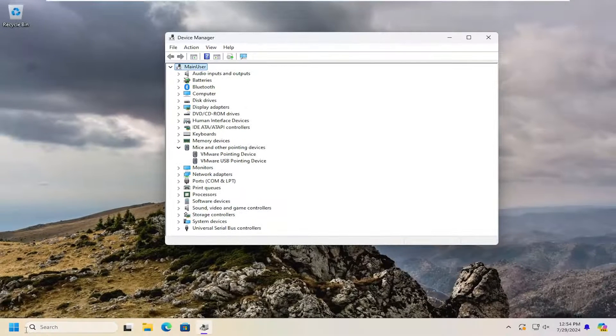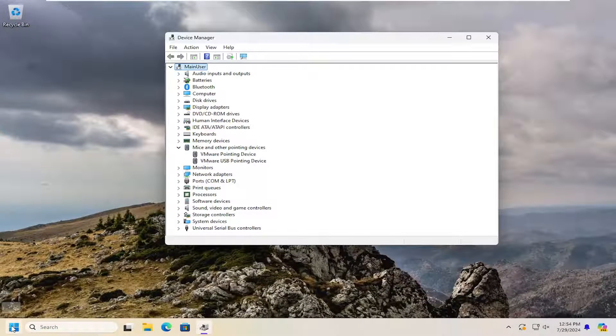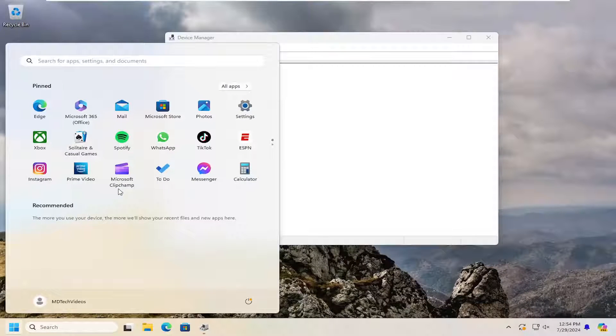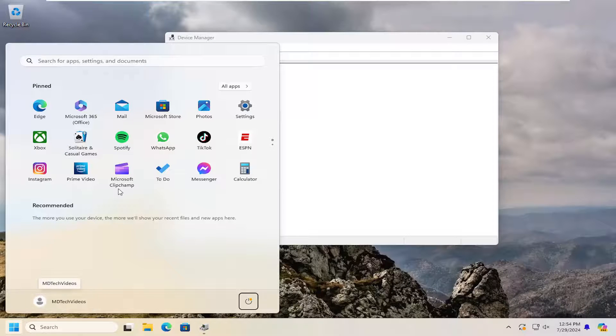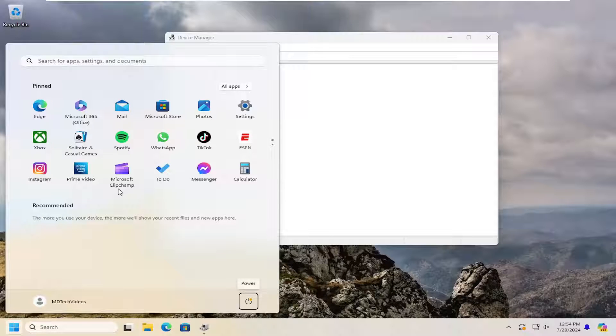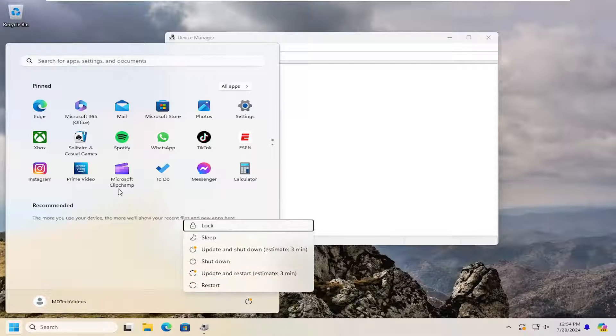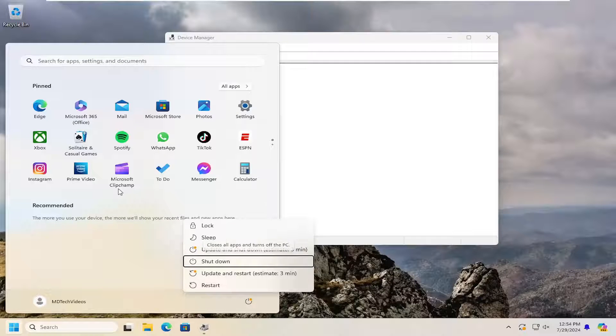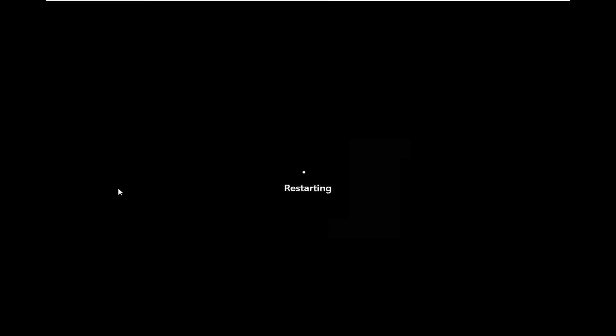And now at this point, go ahead and restart your computer. If you tap the Windows key on your keyboard, and then using your arrow keys, go over to the power icon, hit enter, and then scroll down using your arrow keys and select restart and then hit enter.